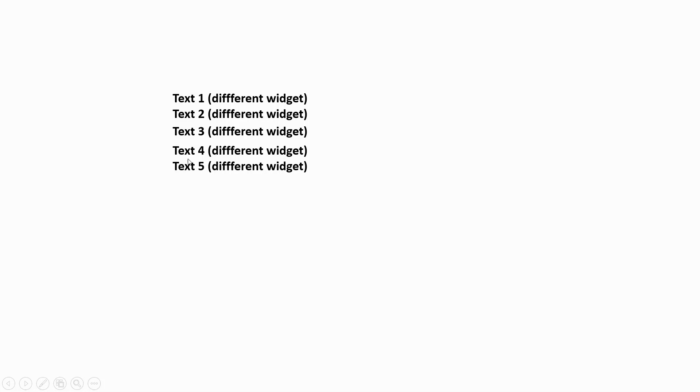I have 5 different widgets. All these widgets are text widgets and you can see text 1 is coming first and after text 1 there's text 2 and after that there's text 3, text 4 and text 5.